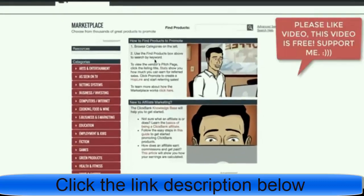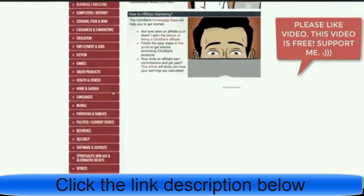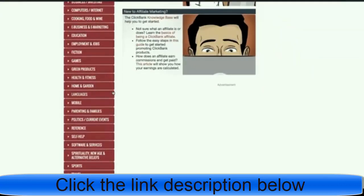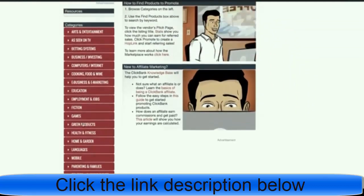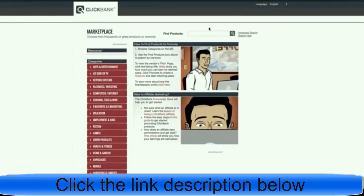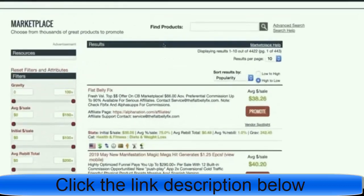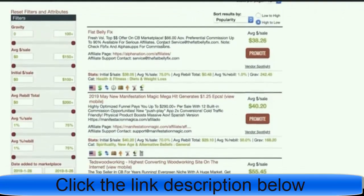You can choose different categories here depending on what you're interested in promoting. For example, if you're interested in health and fitness, you'd go with that niche. But if you don't know where to get started, just browse and we'll find some interesting products to promote. This is one of the newest products on ClickBank and I know for a fact that this product is selling like crazy — people are getting tons and tons of sales.